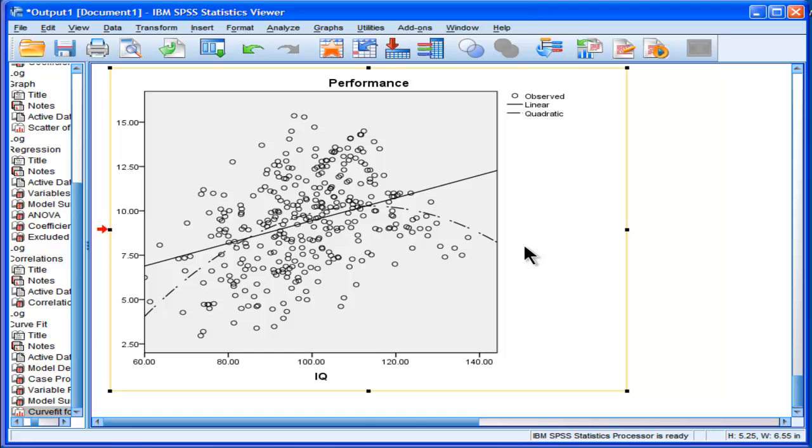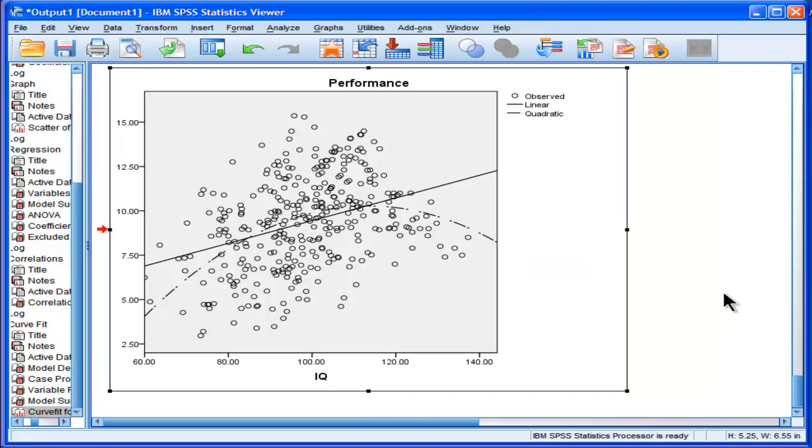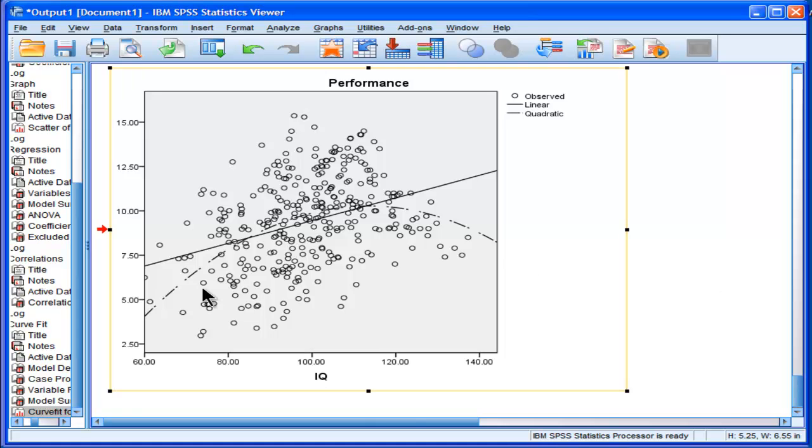I'll do a separate video where we look at more complicated cubic functions where you expect two bends in the regression line. In the behavioral sciences it's very uncommon. Maybe in economics you might find that or in the physical sciences.